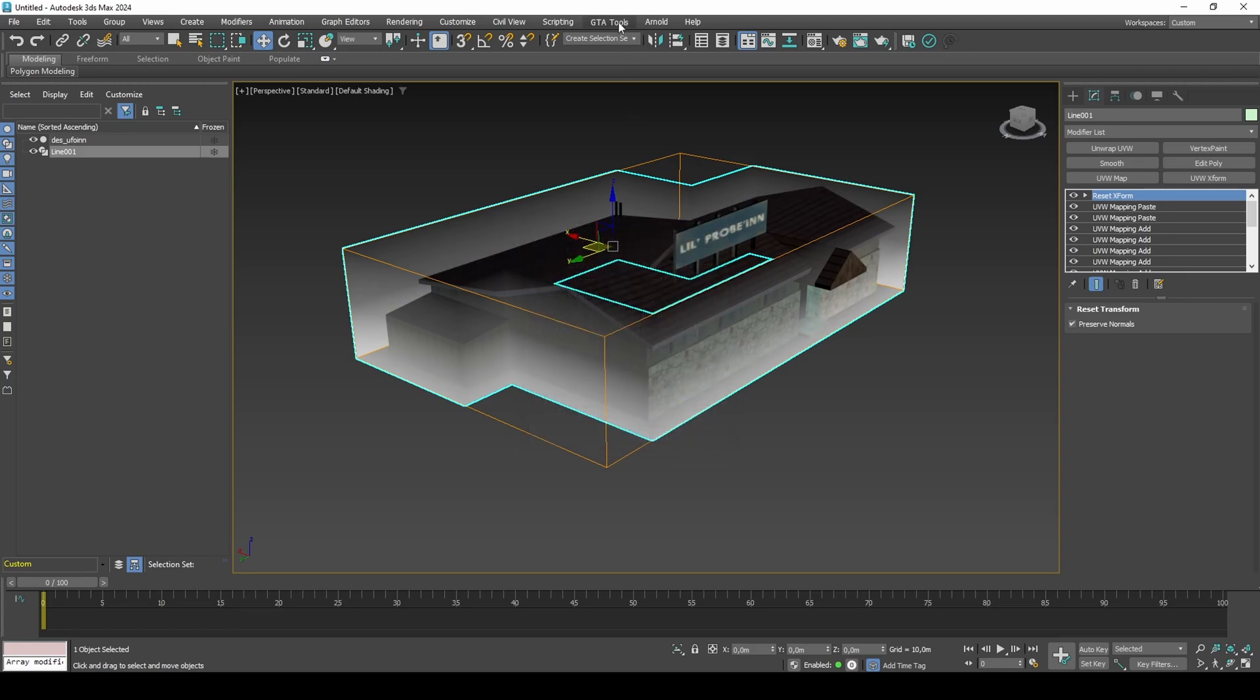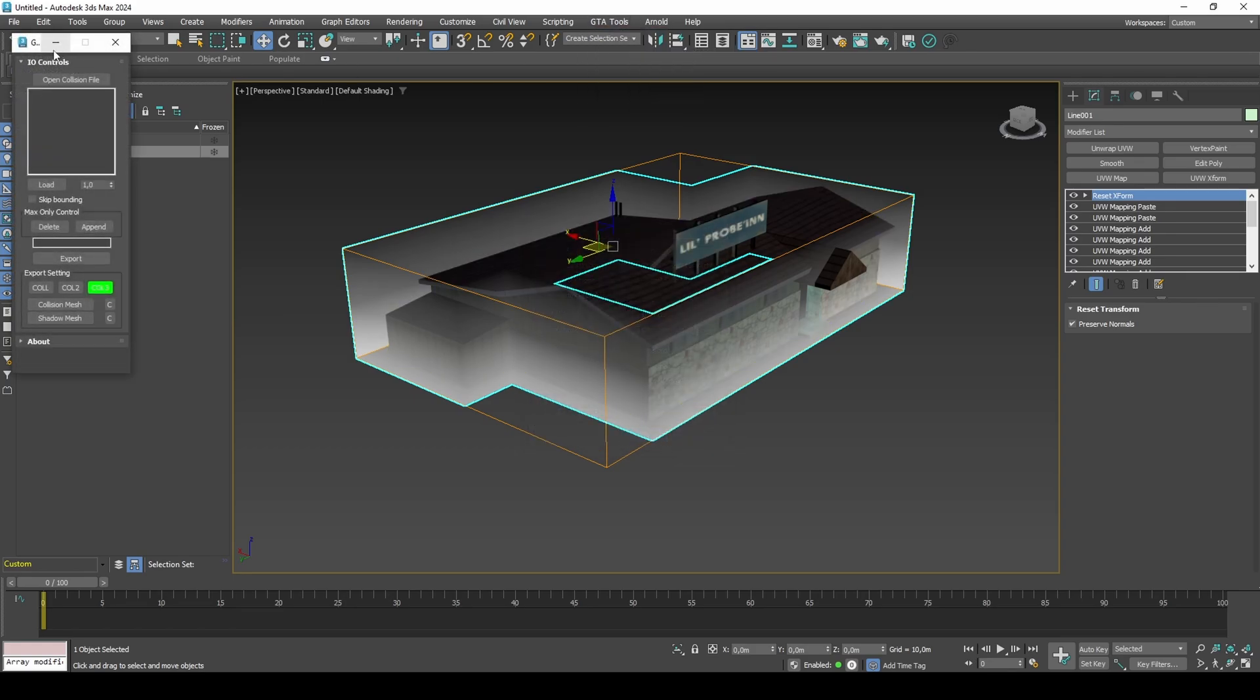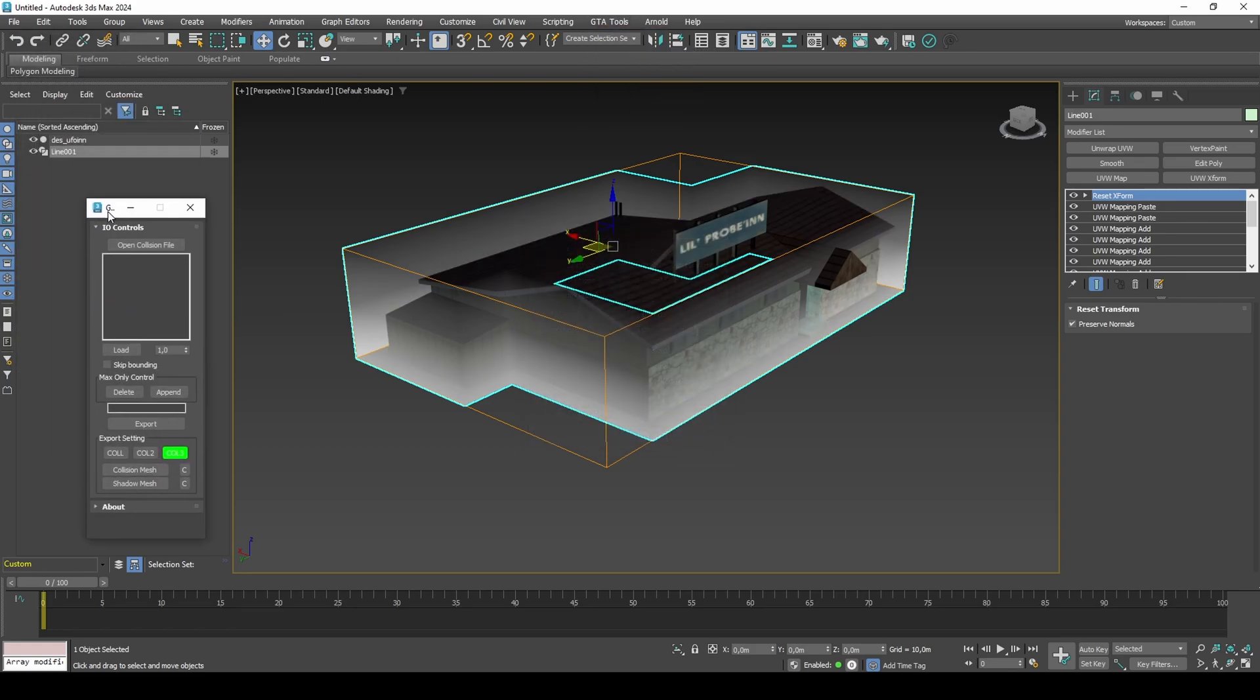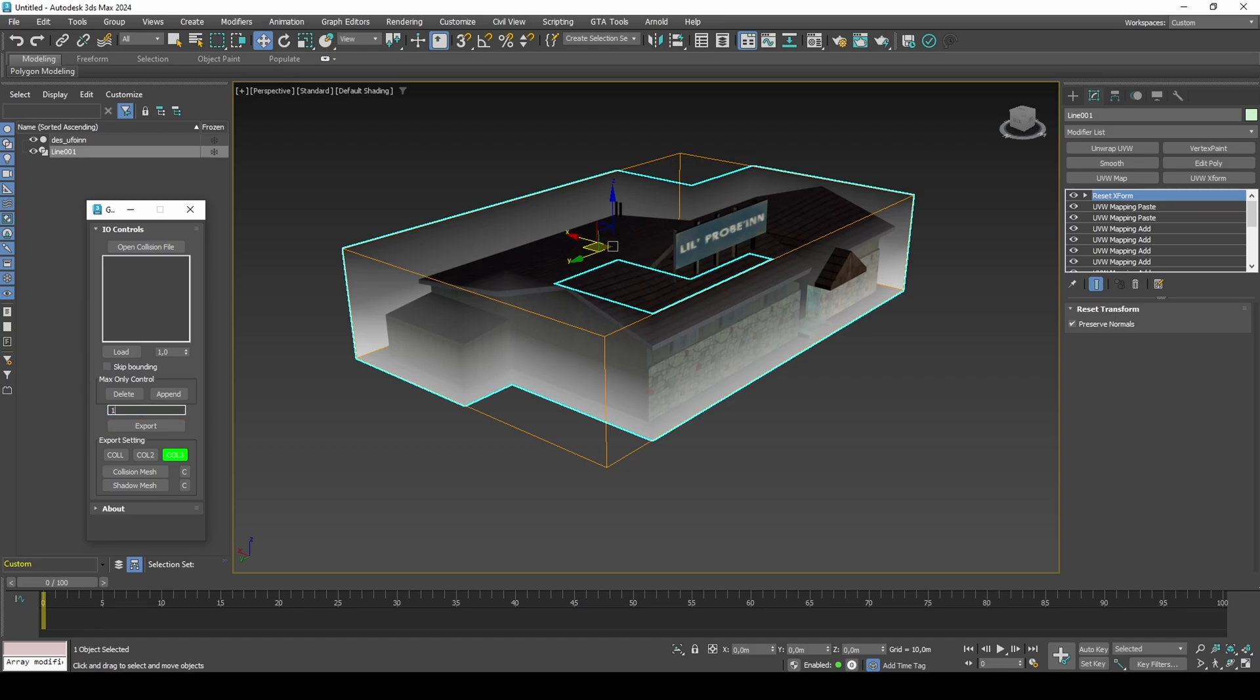Export the collision, and convert collision to boundings in Steve M's collision editor.